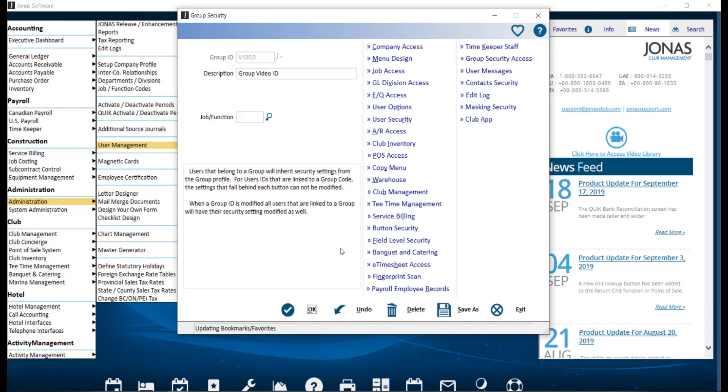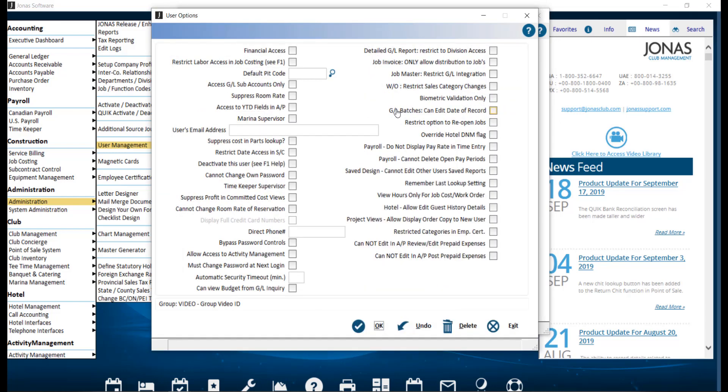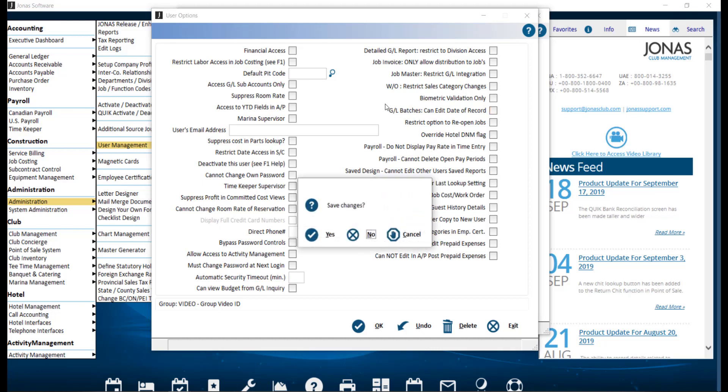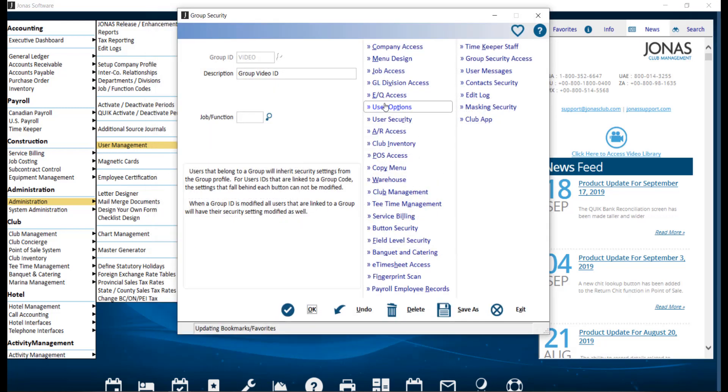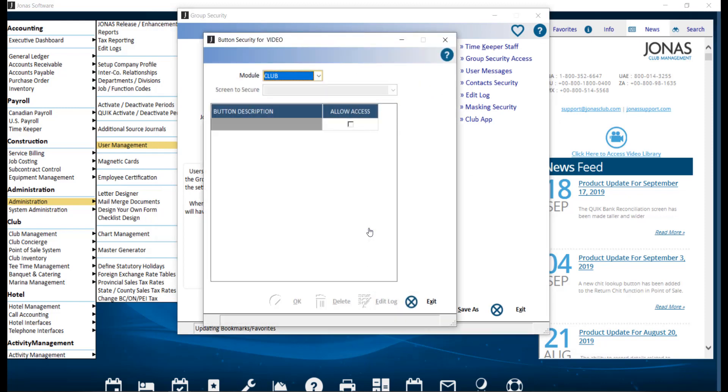If the Group ID is to be used for accounting, for example, some other buttons that might be handy include User Options, which provides a list of settings applicable to the user's experience across JONAS. Button Security allows you to turn off access to buttons in some programs. For example, you can allow access to screens like setup/edit members, but not allow for the access of any additional areas in the member file.